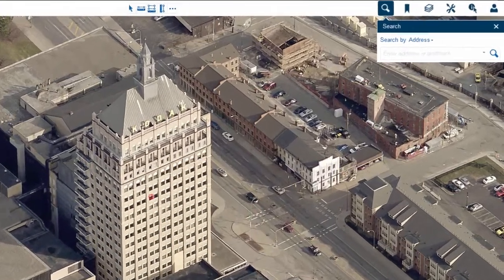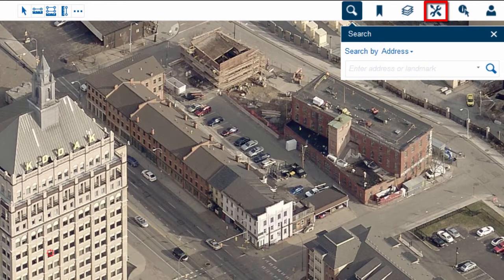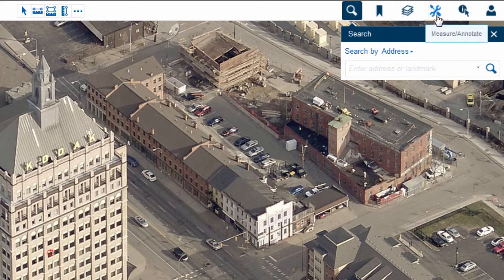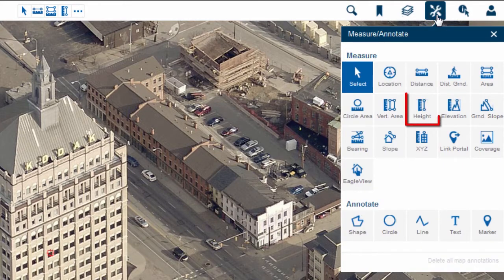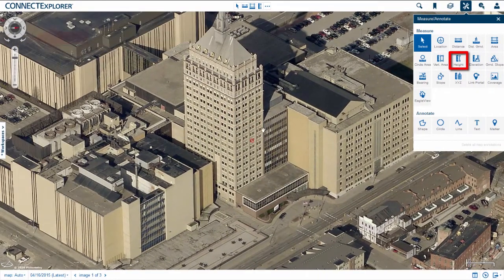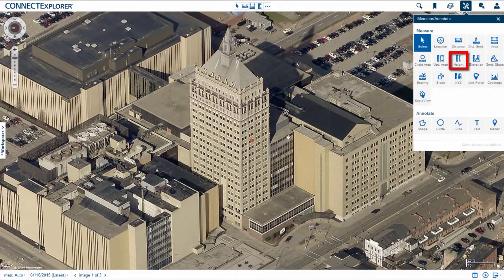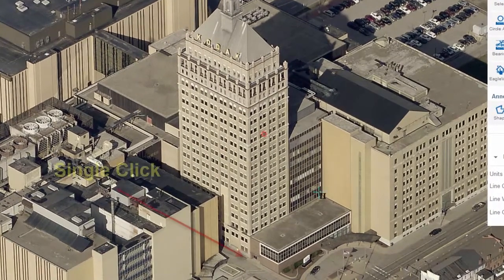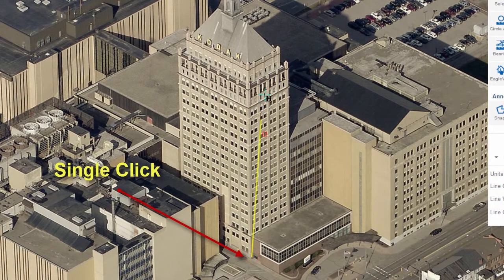To access the measurement tools, click on the Measure Annotate icon in the upper right corner of the screen, represented by a wrench and screwdriver. With pictometry imagery, you are able to calculate the height of a feature. Be sure to orient the image to get the best view possible — in this case, use an oblique perspective. Select the Height tool from the buttons on the right, then click at the base of the feature, and then click again at the top of the feature. The Height value appears on your screen.